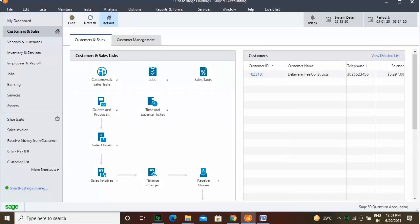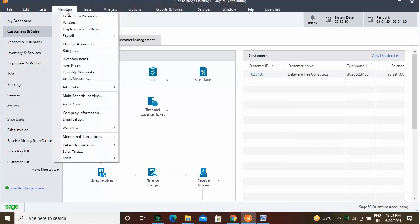Setting up Security and Creating Users. To create users and set up security for your Sage 50 company file, select Maintain, then Users, and click Set up Security from the menu bar. To create the Administrator user in the User Security window that then appears, if needed, click the User List tab.